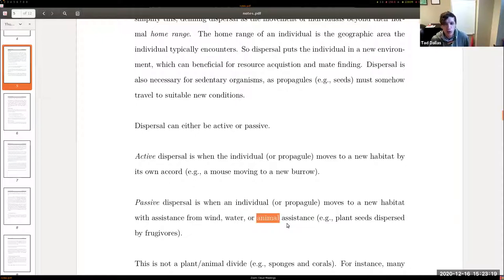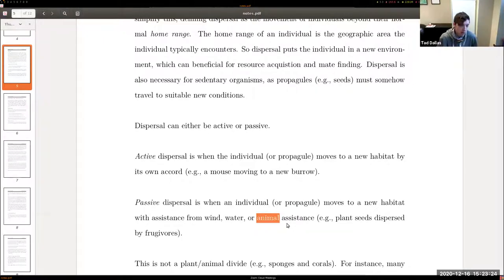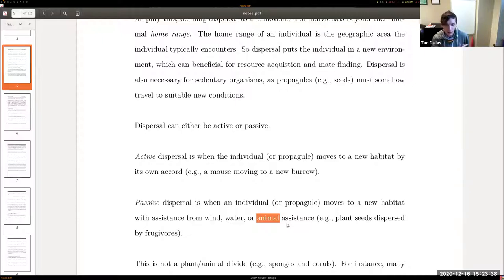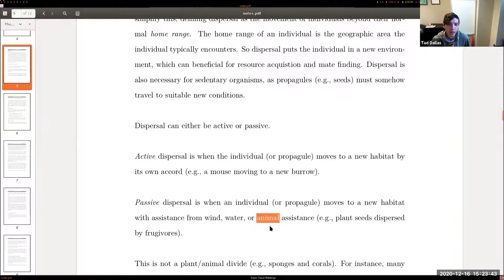Animal-assisted dispersal includes seeds sticking to animals as they pass by, or the case of fruits. A fruit is a delicious, sweet thing that attracts a frugivore — an animal that eats fruit. The animal eats it, excretes the seeds, and those seeds propagate from there. That is animal-mediated dispersal. Zooplankton are also interesting — they form encrusted cysts and can be dispersed by animals like ducks, or wind-dispersed when ponds dry up and the cysts get swept away.